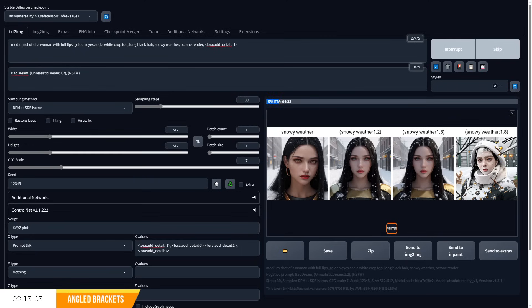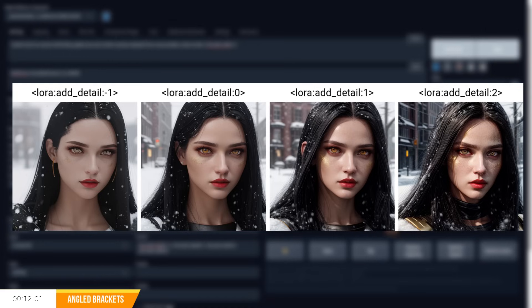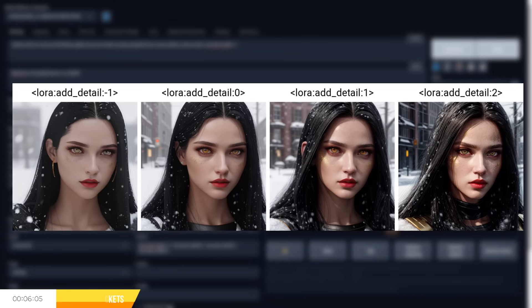In this example, I've used the add details laura, which adds or removes detail from our generated images. And we can see the effects of changing the values within our embeddings and how it is structured.